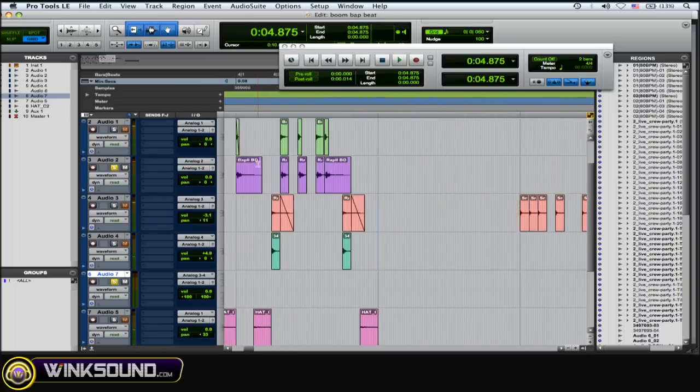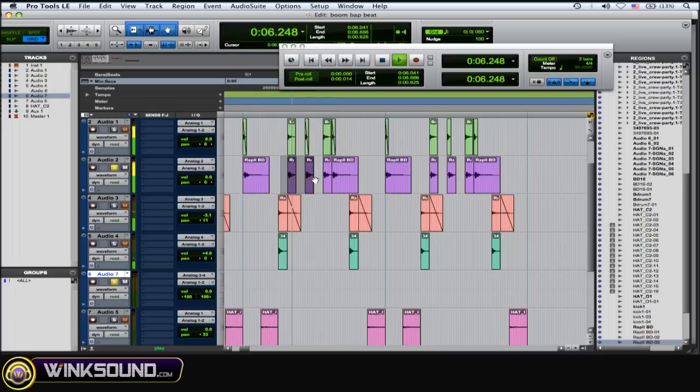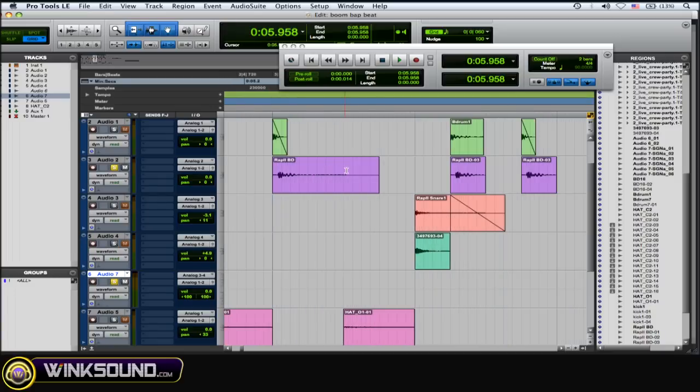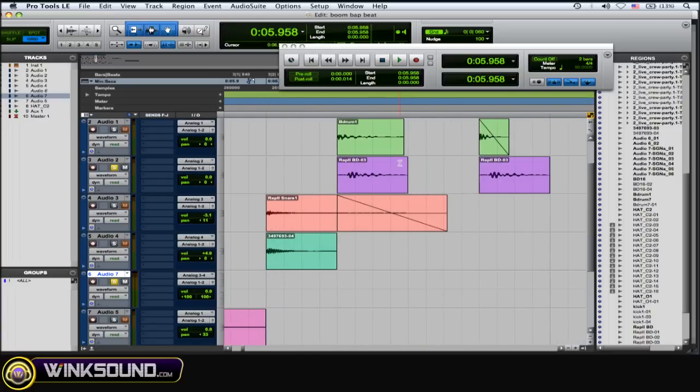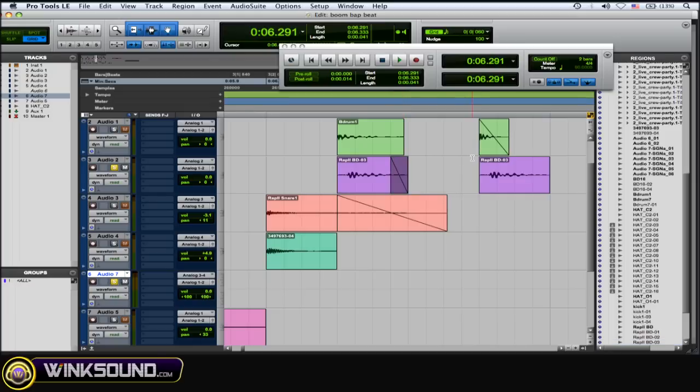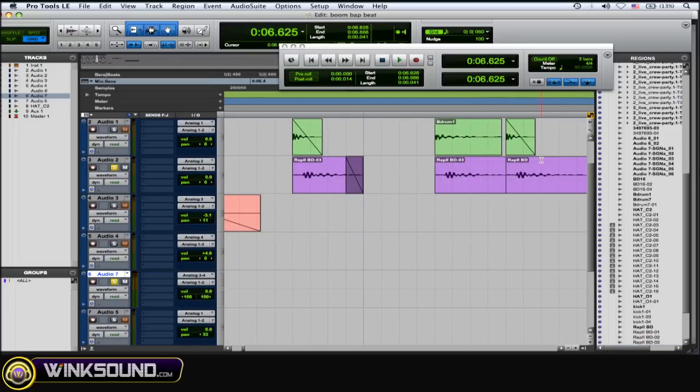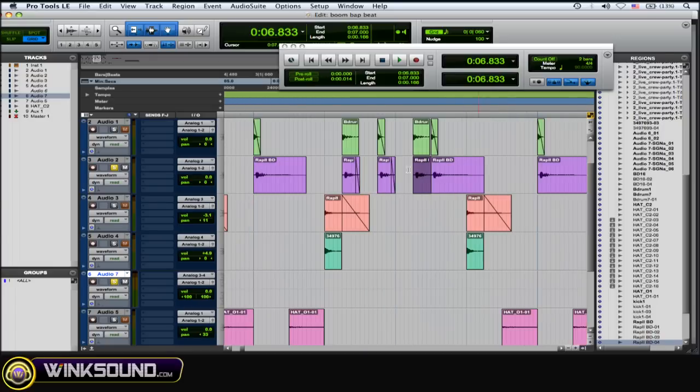So you can hear these shorter regions right here. You hear a little like, you know, little clicks at the end of them. So again, just zoom in and then put in a little fade. So let's hear it now.